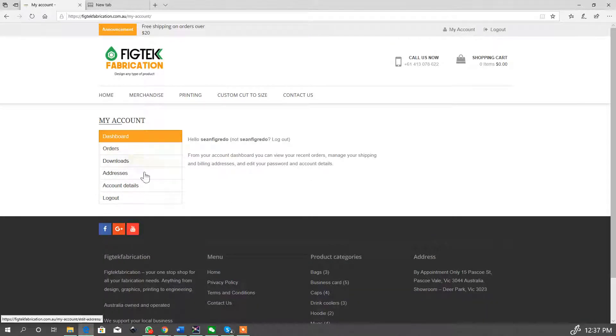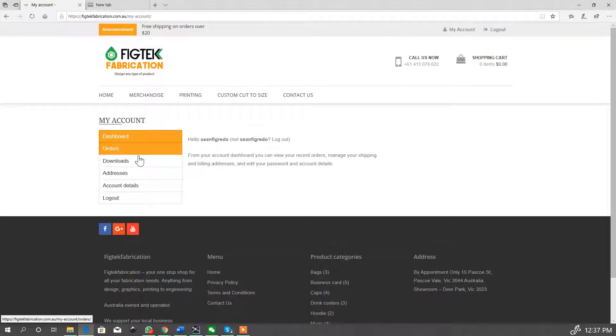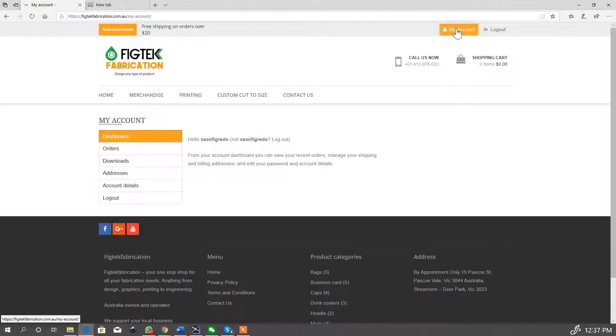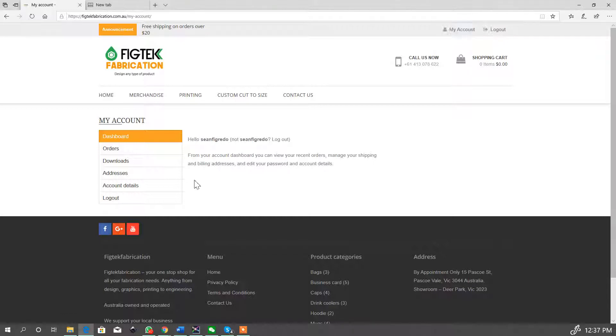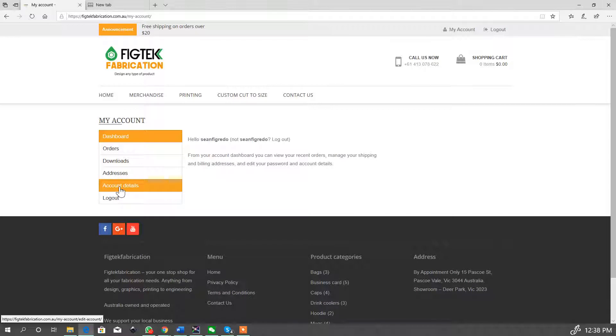So as you can see it's logged me in. You can start creating orders, shop, you can come back and check your account in the my account section.